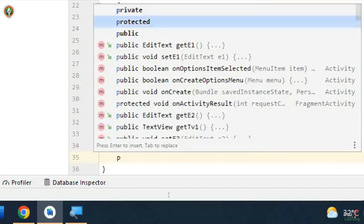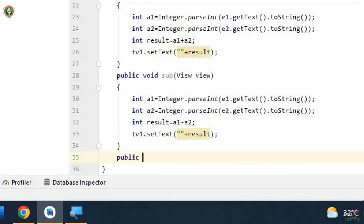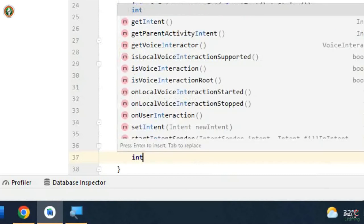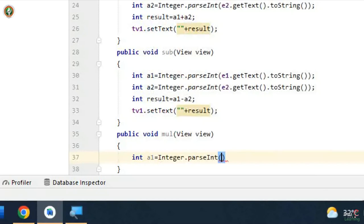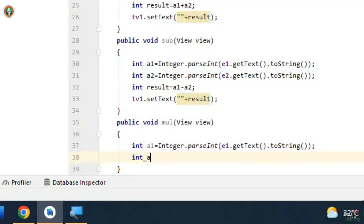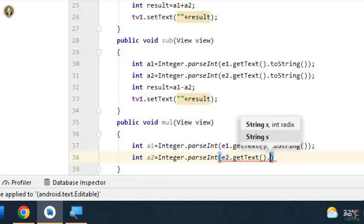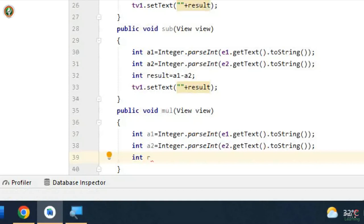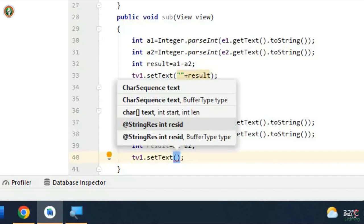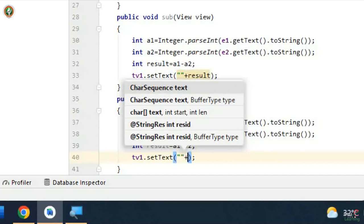The same should be done for multiplication: public void multiply(View view). Declare a1 = Integer.parseInt(E1.getText().toString()) and a2 similarly. Compute int result = a1 * a2. Then set TV1.setText("" + result).